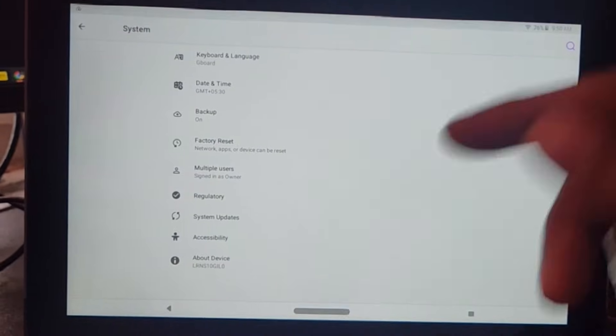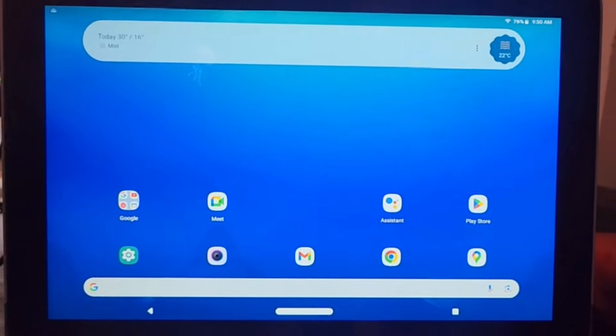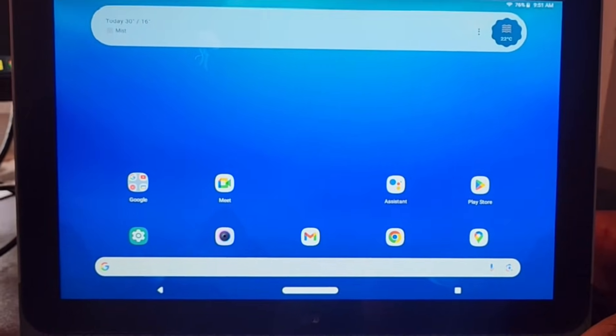To do this, you need to restart the device, so I am going to restart now. Once restarting, press the volume up button and just keep pressing it — don't release until a recovery screen appears. I am still holding the volume up button.